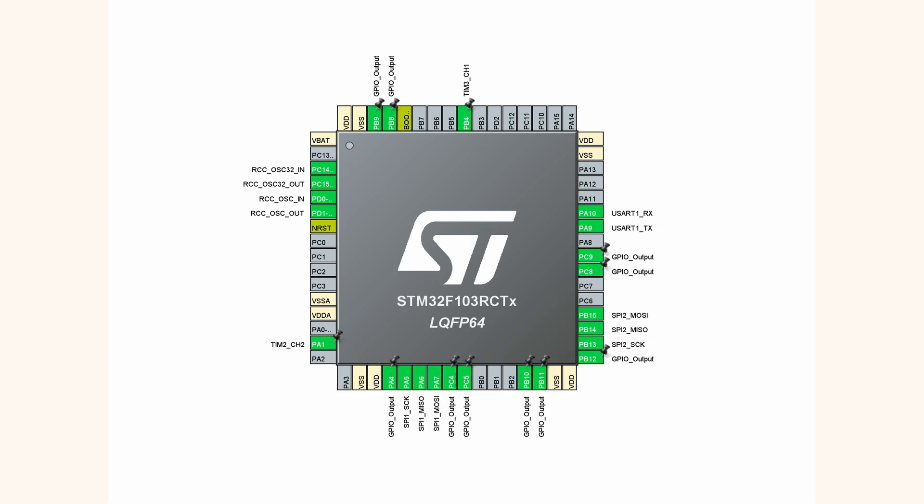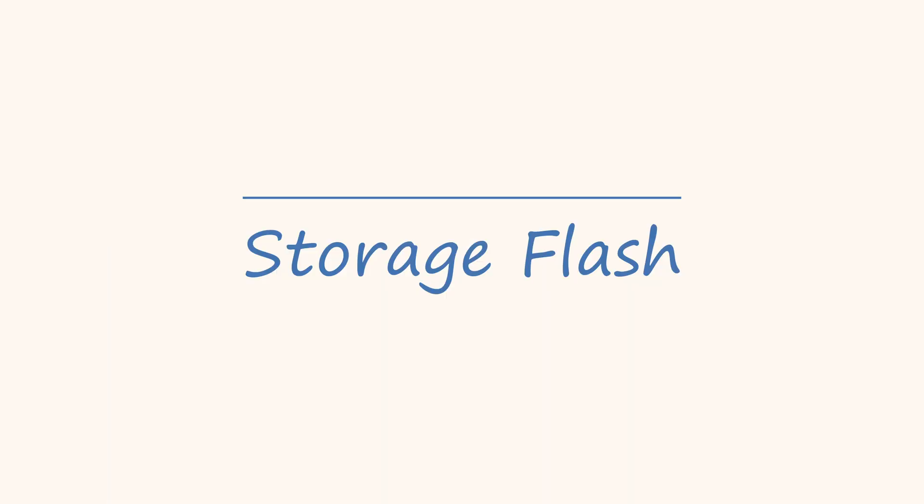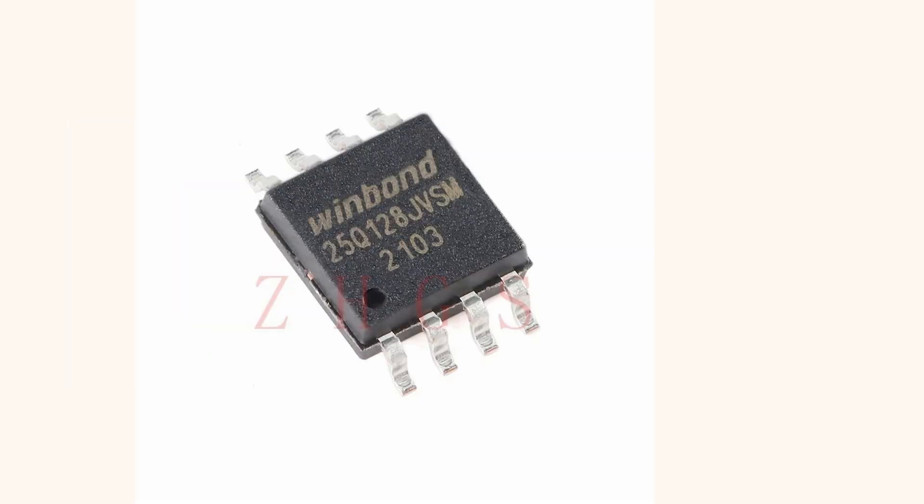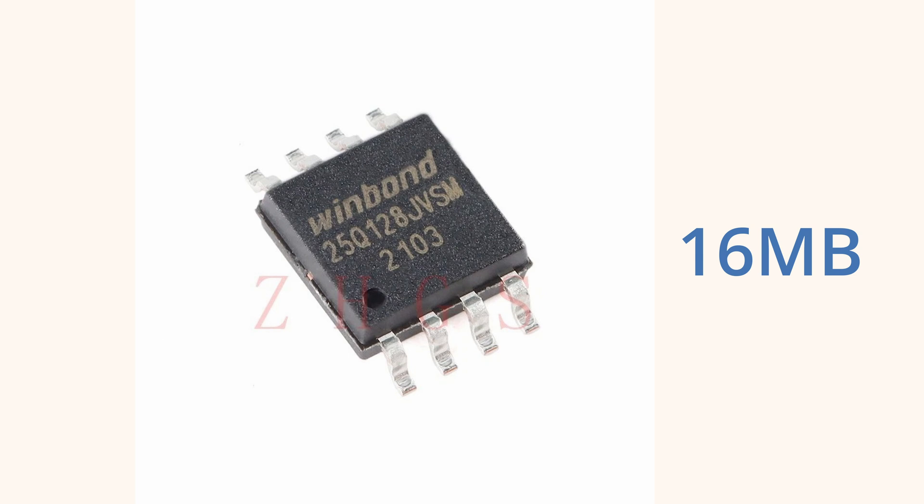The second thing I need to determine is the flash. The memory on the MCU is 512 KB. If I want to keep more pictures, I need an extra storage flash. I choose W25Q128 SPI flash. It provides a storage space of 16 MB. It can store hundreds of images.